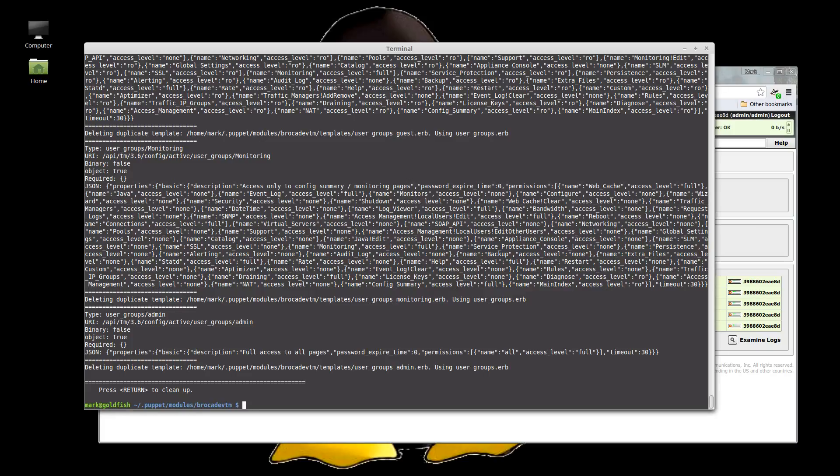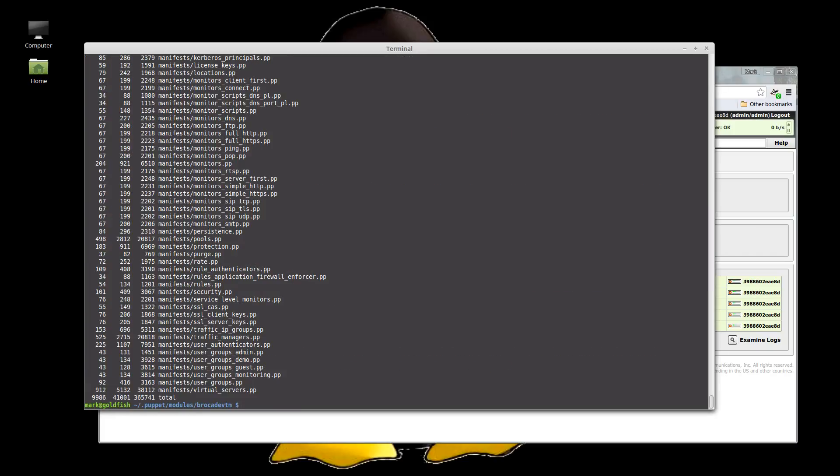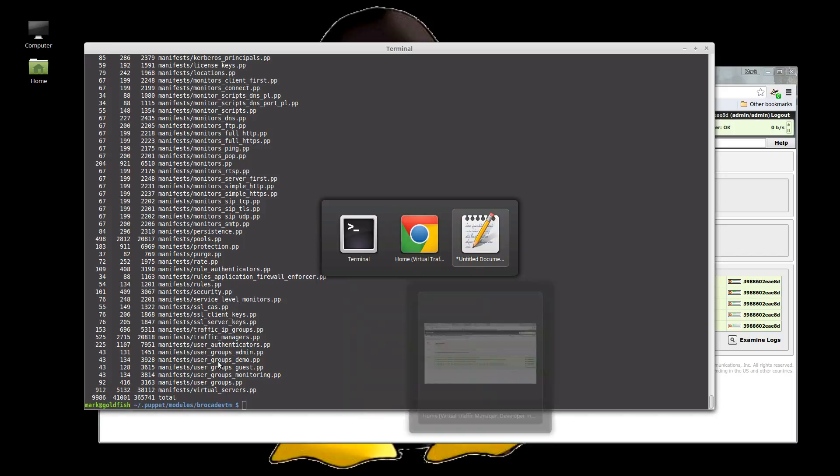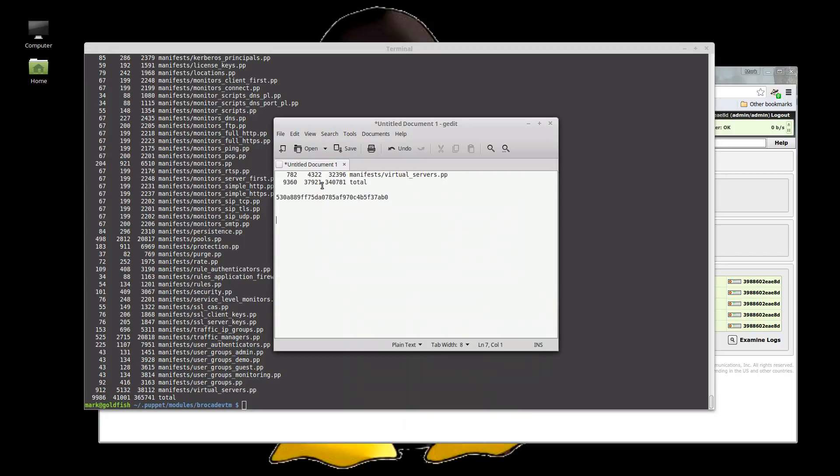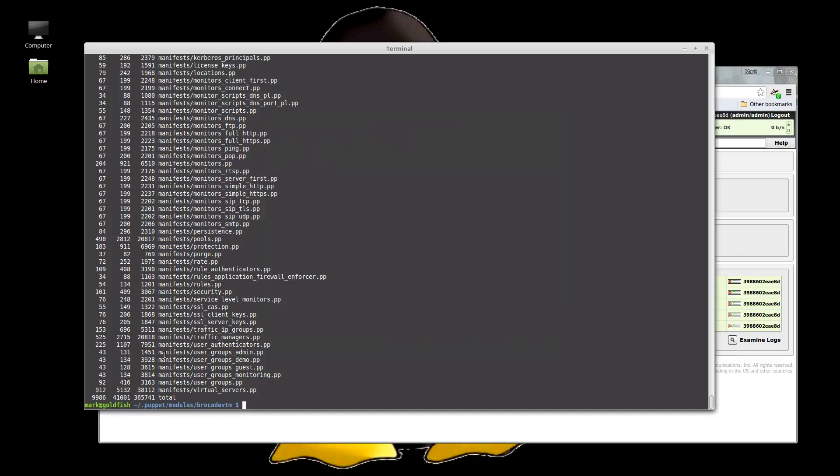So, word count manifests star now. You can see, just in virtual servers, it's gone up from 700 odd lines to 900. And we've gone from 9,360 up to 9,986. So 600 lines of code automatically generated for us in addition between version 9.9 and version 10.2. And if we grep HTTP2 in manifest virtual servers now,